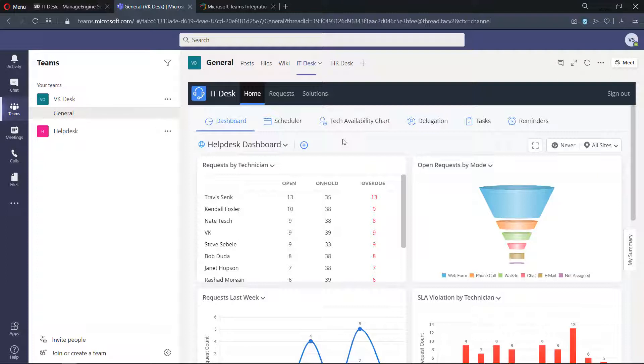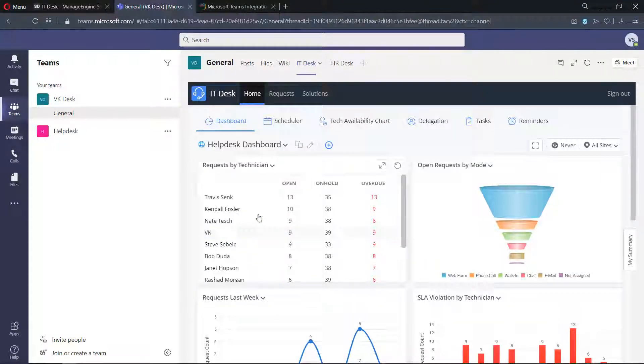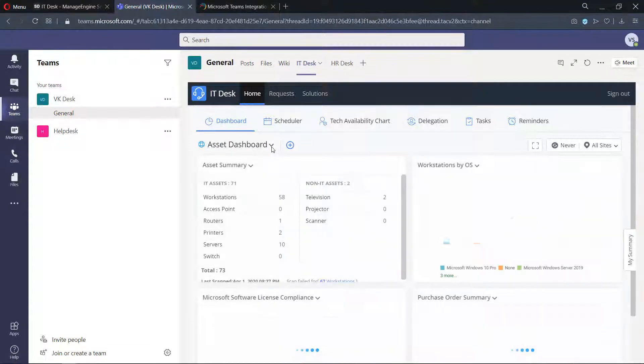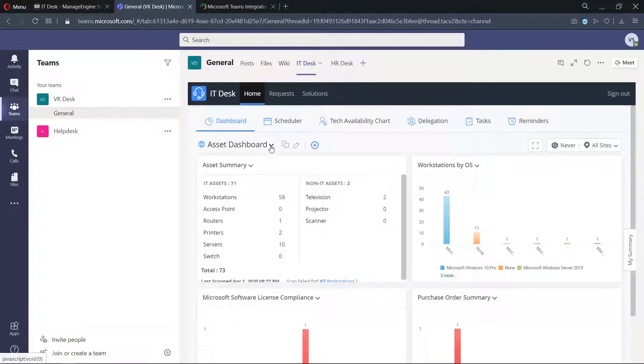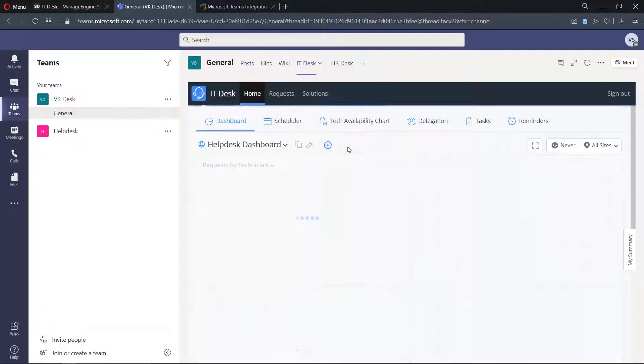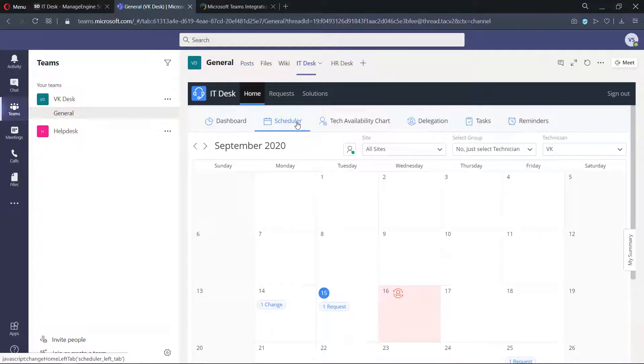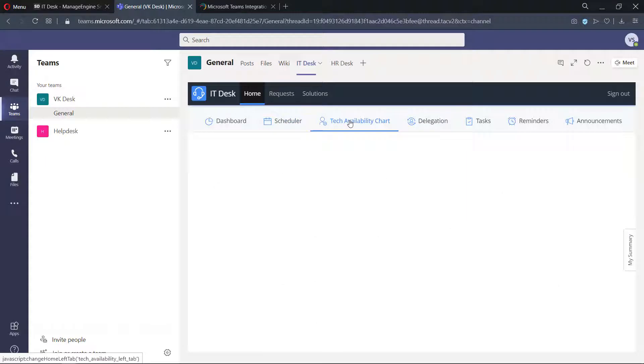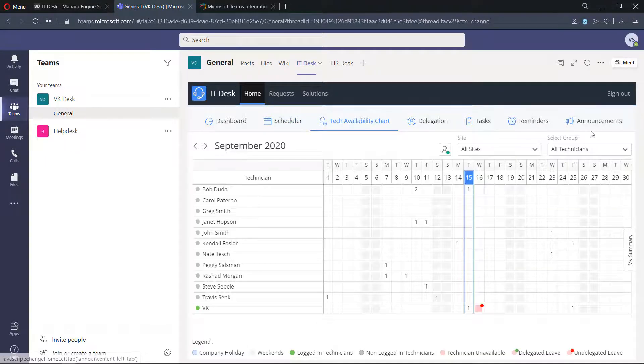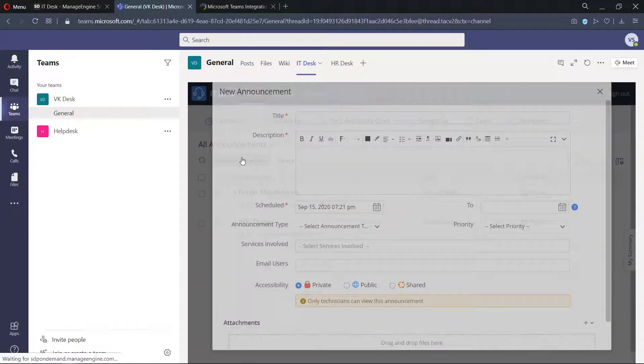In this video, we are going to analyze this integration from the technician's perspective. The helpdesk technician could access different dashboards within Teams: helpdesk dashboard, asset dashboard, change dashboard, and more. They have access to the scheduler, technician's availability chart, and broadcast messages to the users.